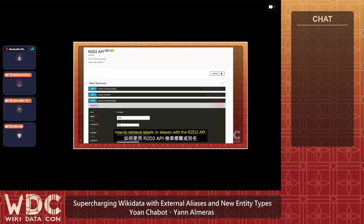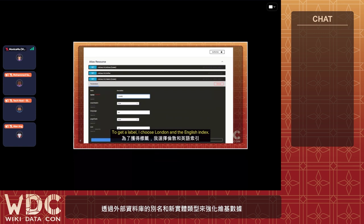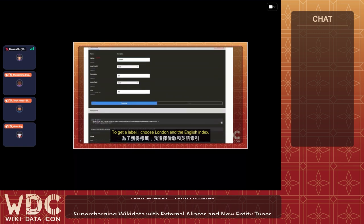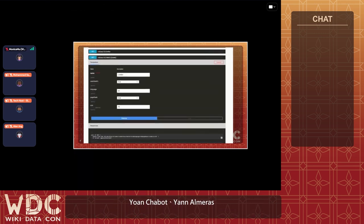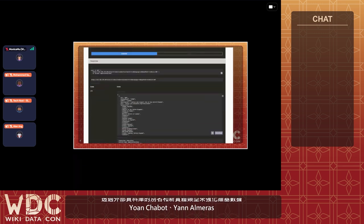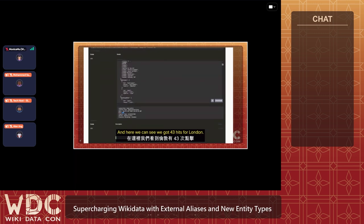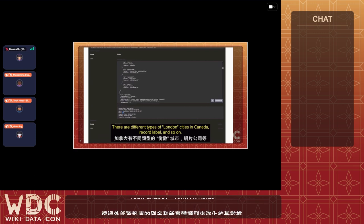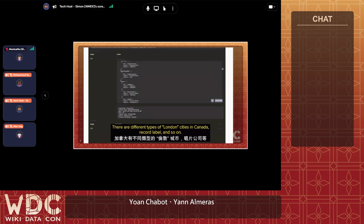Now I'm going to present how to retrieve a label or alias with the R2D2 API. To get a label I choose 'London' in the English index. I set the size to term, then change the size to 100. We got 43 hits for London — there are different types: London cities in Canada, record labels, and so on.